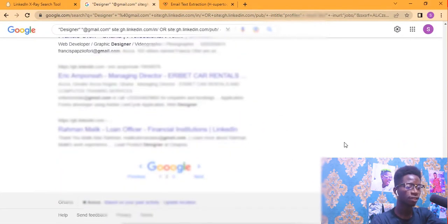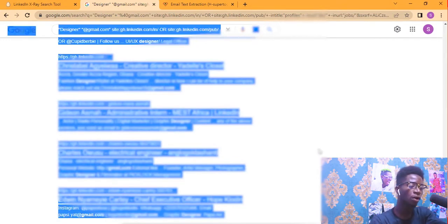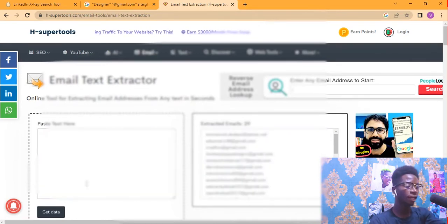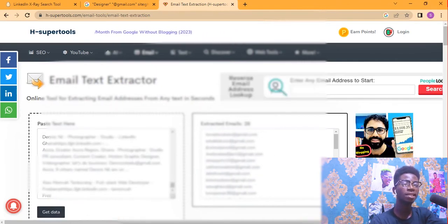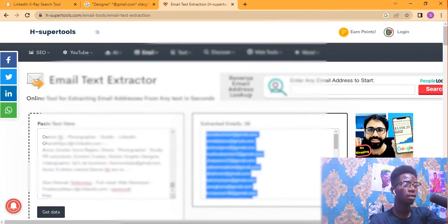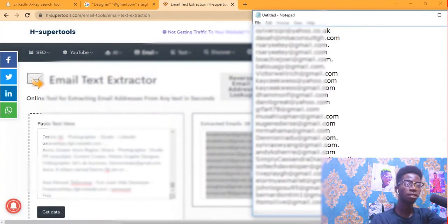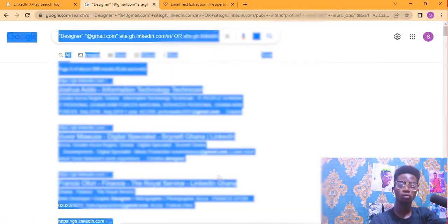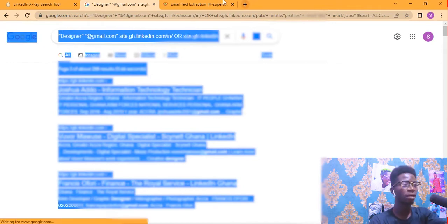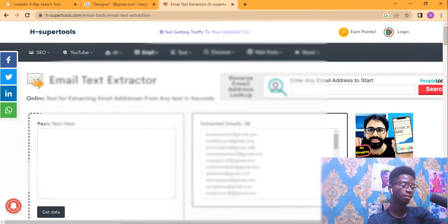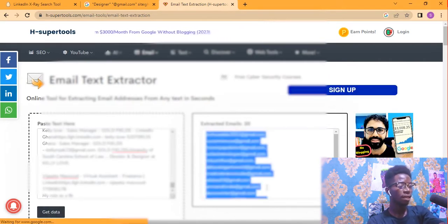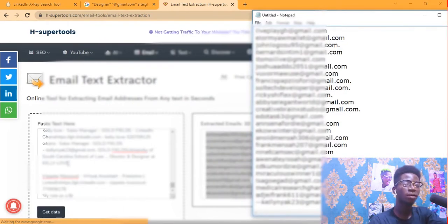Go to the second page, press Control+A to select, then Control+C to copy. Go back to the Email Text Extraction tool, delete everything in the box, paste what you copied, and click 'Get Data.' In this case we have 28 emails — copy and add them to your email list. Repeat this process: go back to the search, click Next for the next page, select, copy, paste, extract, and add to your collection.